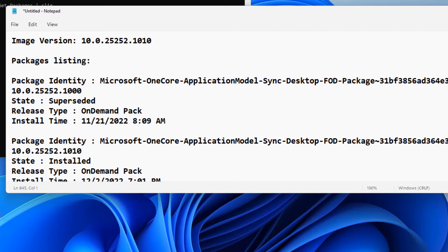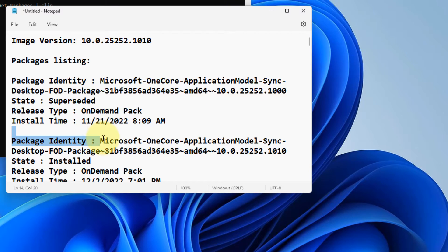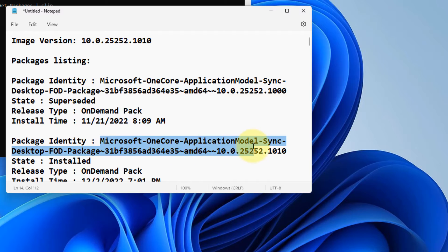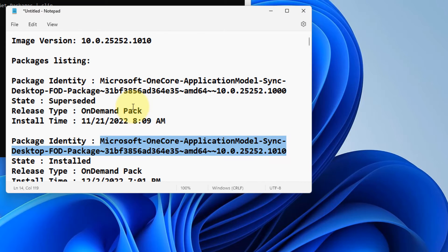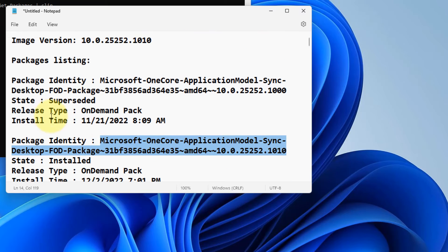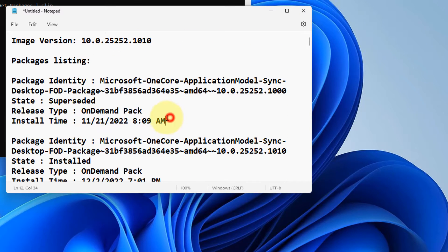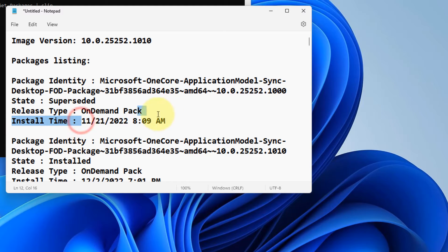Now locate that particular package after the installation of which this happens, or you can try filtering that from the install date. After the install of the update, this error occurred.